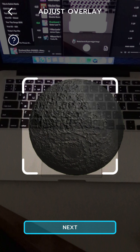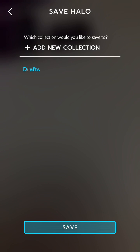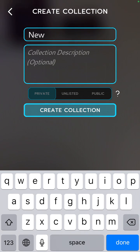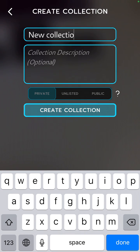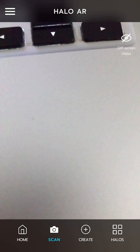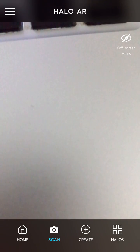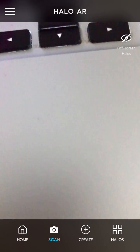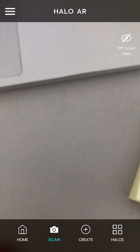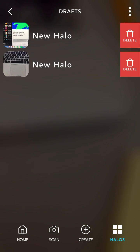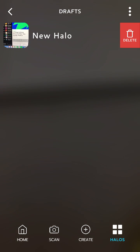Then you can just adjust the overlay and save it to the collection. I will just delete my old one so there is no conflict, and now let's see the magic.